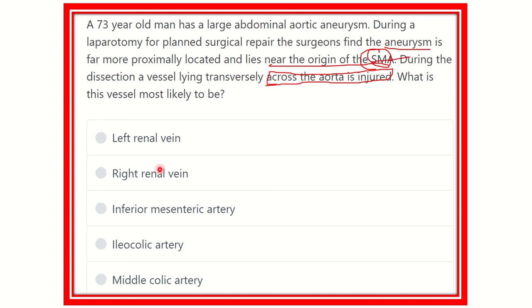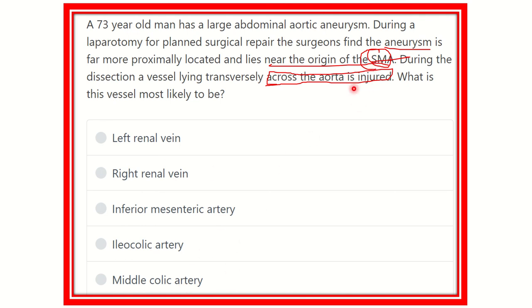The options are: left renal vein, right renal vein, inferior mesenteric artery, ileocolic artery, and middle colic artery. We have to find which option is located near the superior mesenteric artery and may be injured during abdominal aortic aneurysm repair.